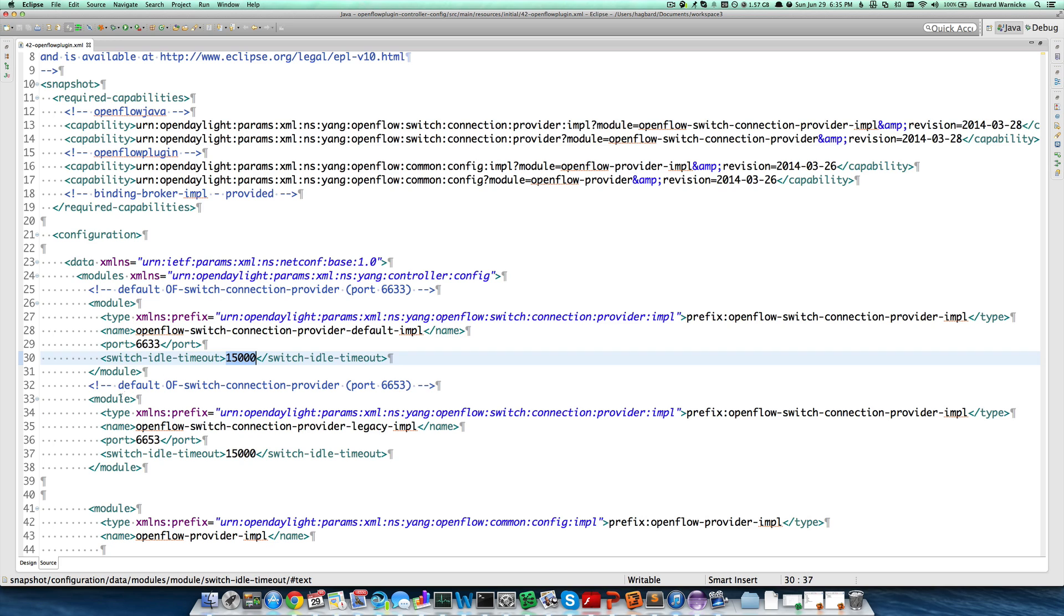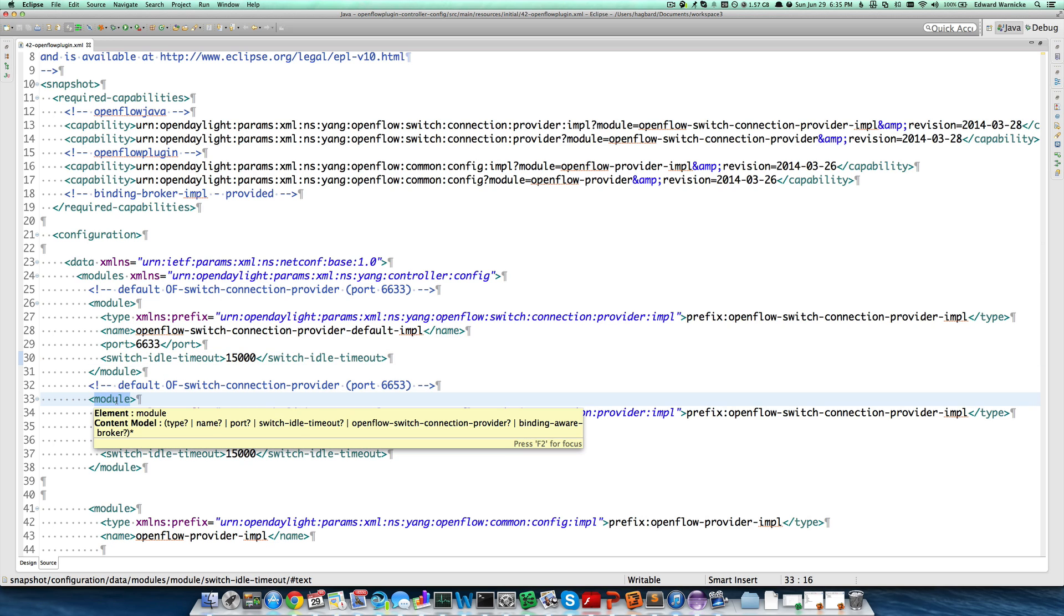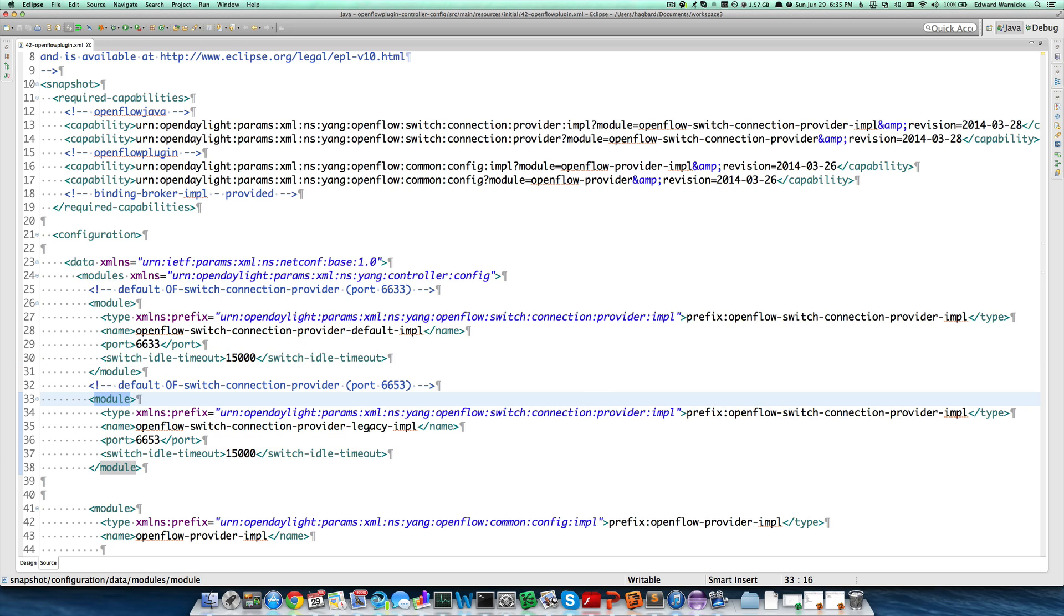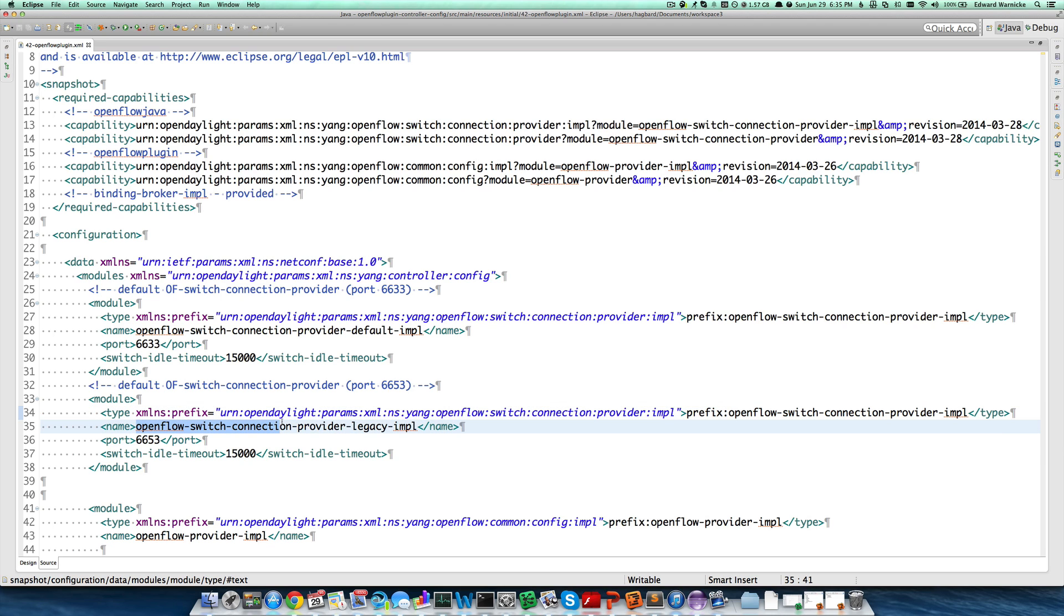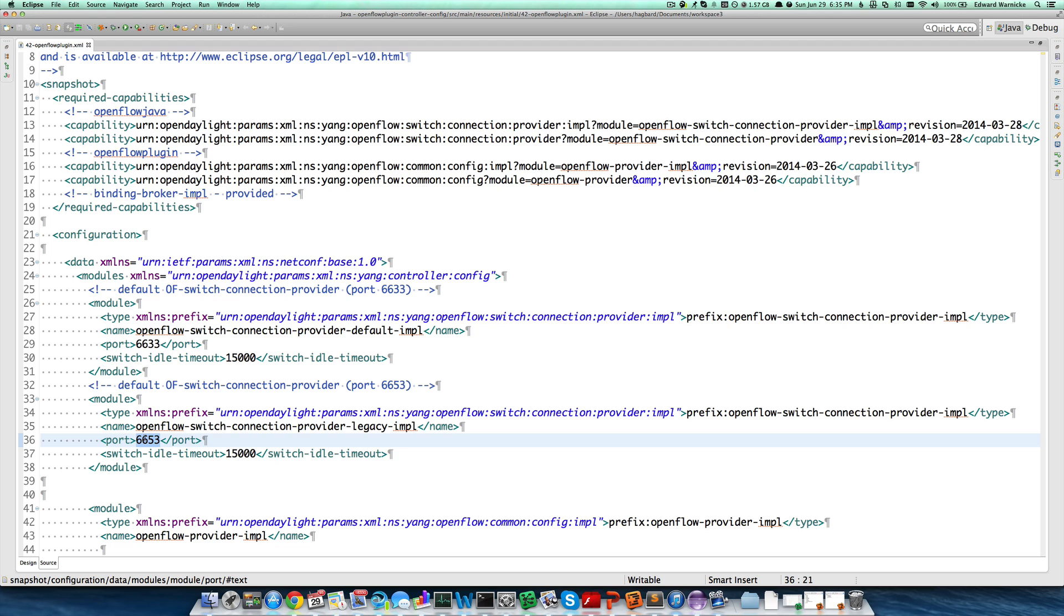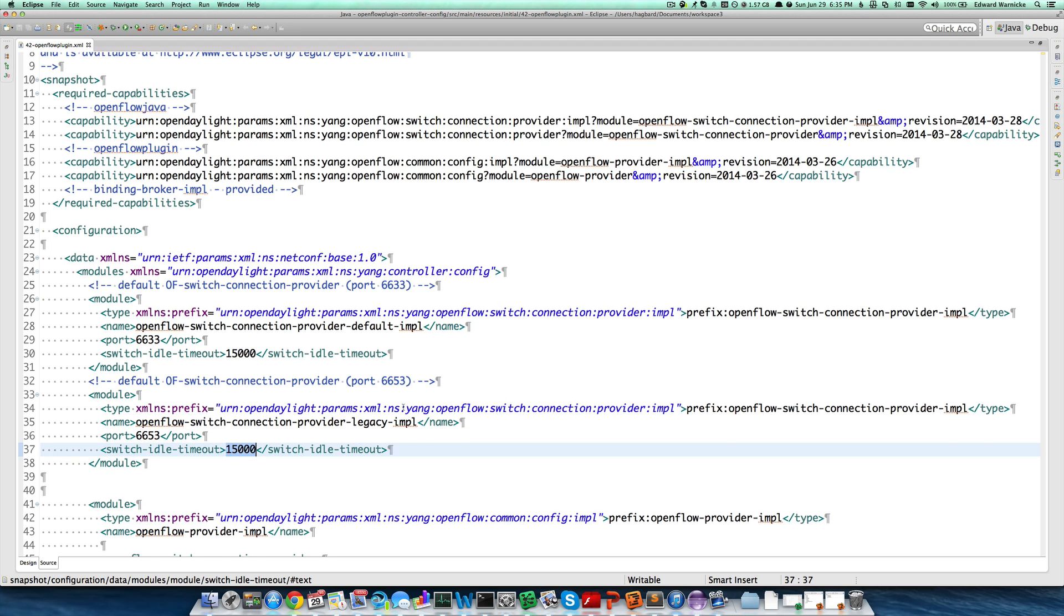We then go on to specify a second configuration of exactly the same type of module, OpenFlow Switch Connection Provider Impl. We give it a different name, in this case containing the word legacy instead of default, and we give it a different port, 6653, but the same idle connection timeout.